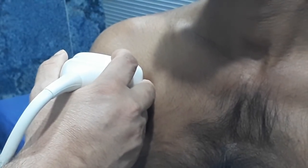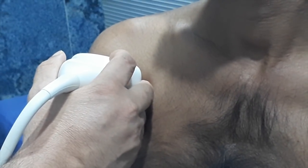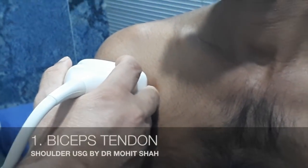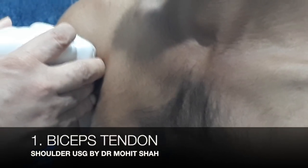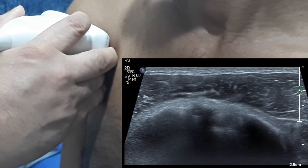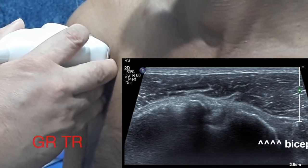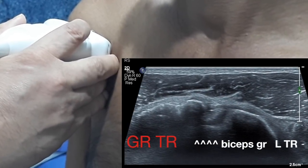We begin from the anterior aspect by keeping our probe in a transverse fashion over the bicipital groove. As you can see in this video, you have the lesser tuberosity and the greater tuberosity, and in between you have the bicipital groove with the biceps tendon within it.